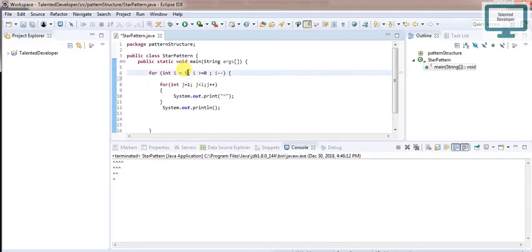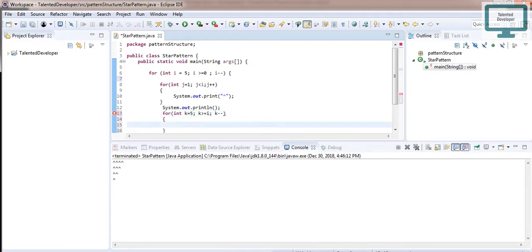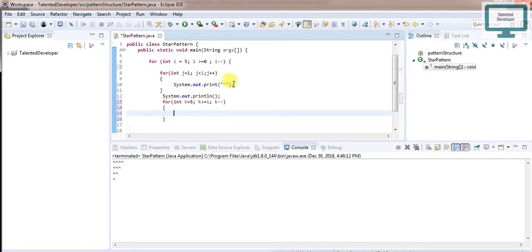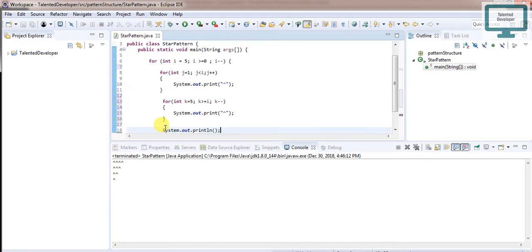We're starting from five, so we'll decrement. I'll declare int k equals to five — because our size is five — then k must be greater than or equal to I, then decrement k. We copy the star-printing line and paste it inside this k loop. Then cut the newline from its current position and move it after the k loop.